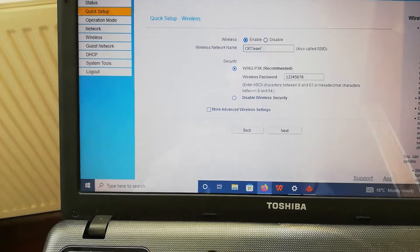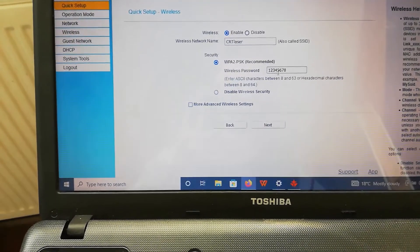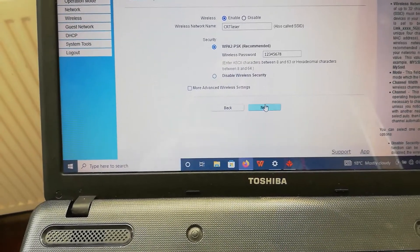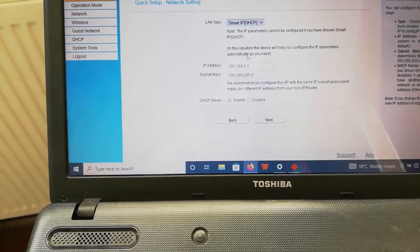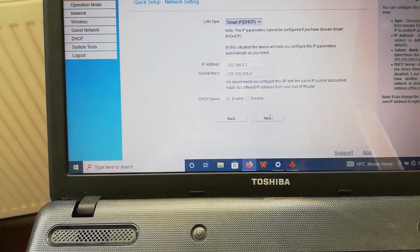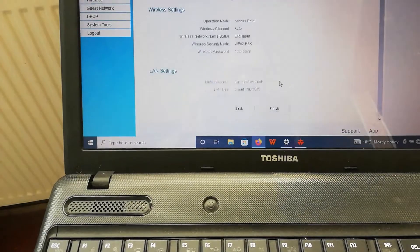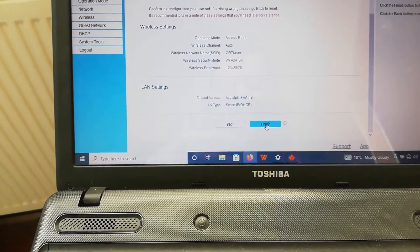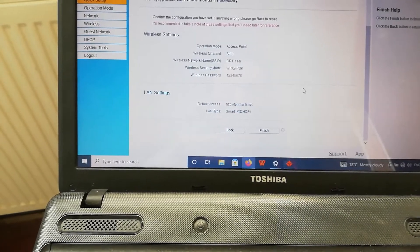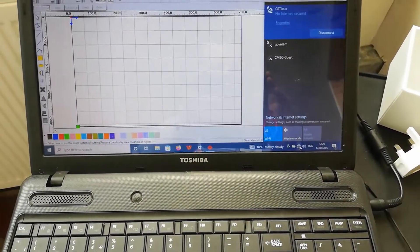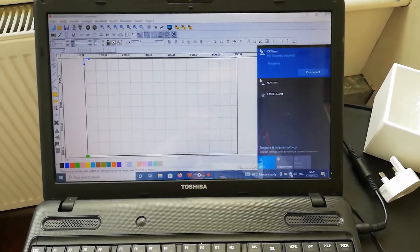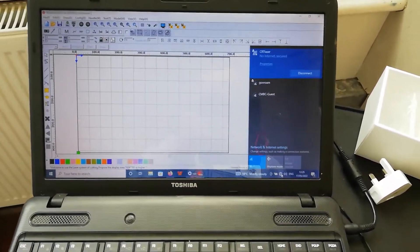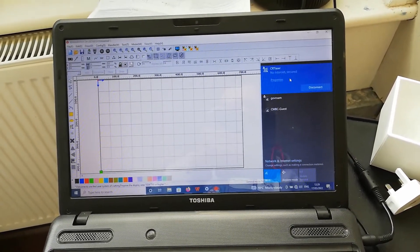You can change the name here to anything you want. You can also reset the password. Click next again. It shows you the default IP address here. Click next again and then finish. Once you click this, the router will reboot.